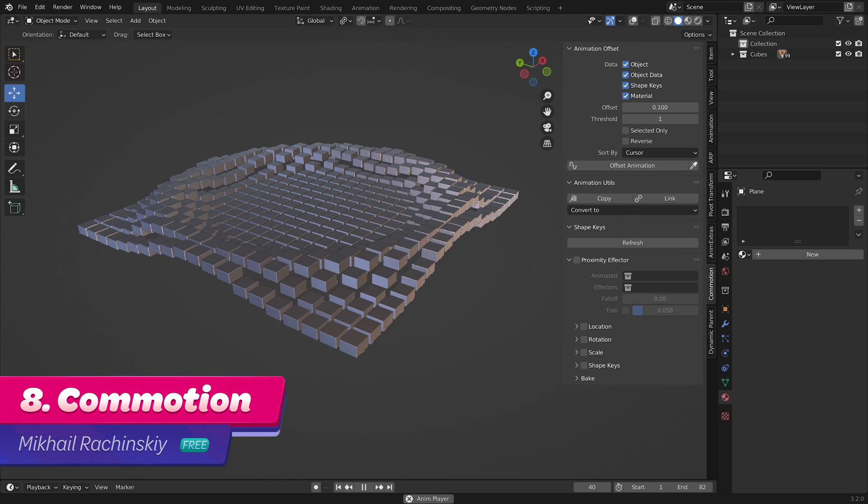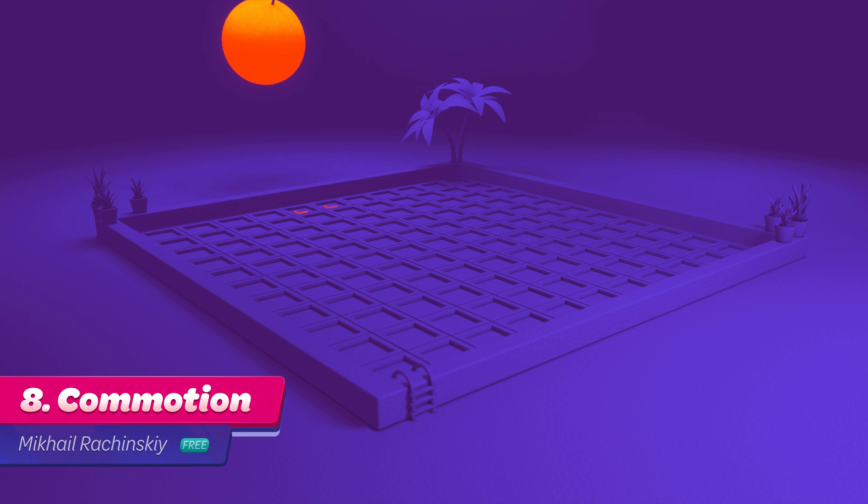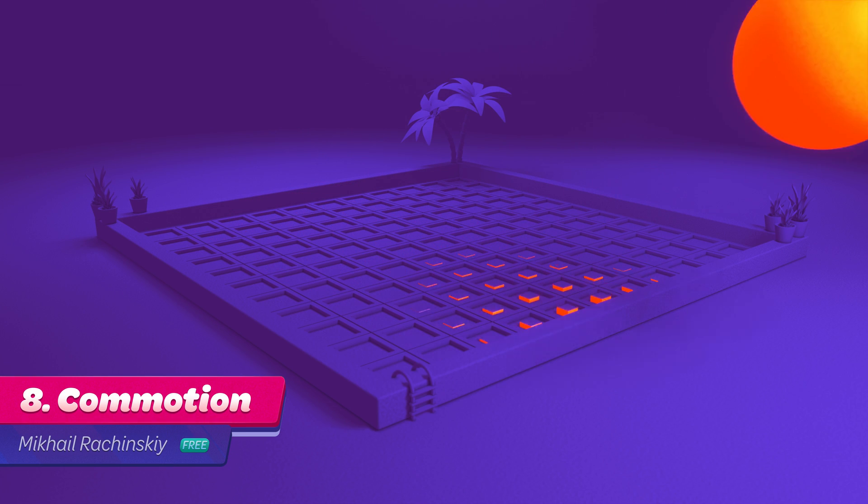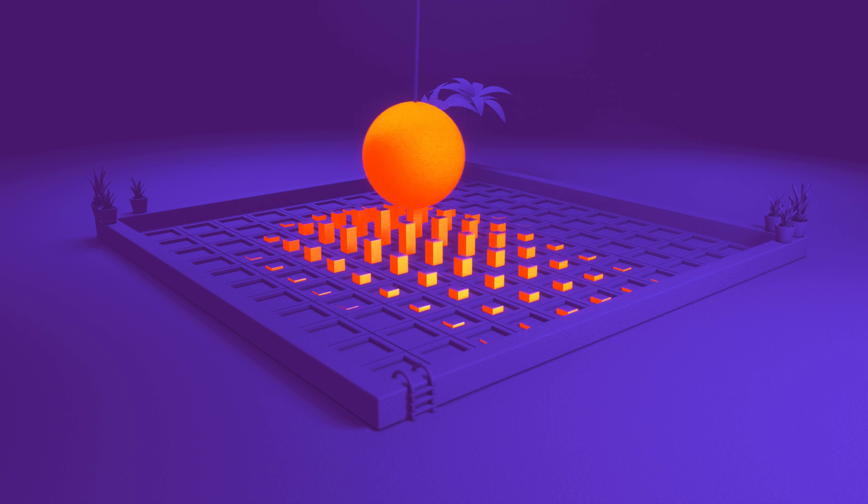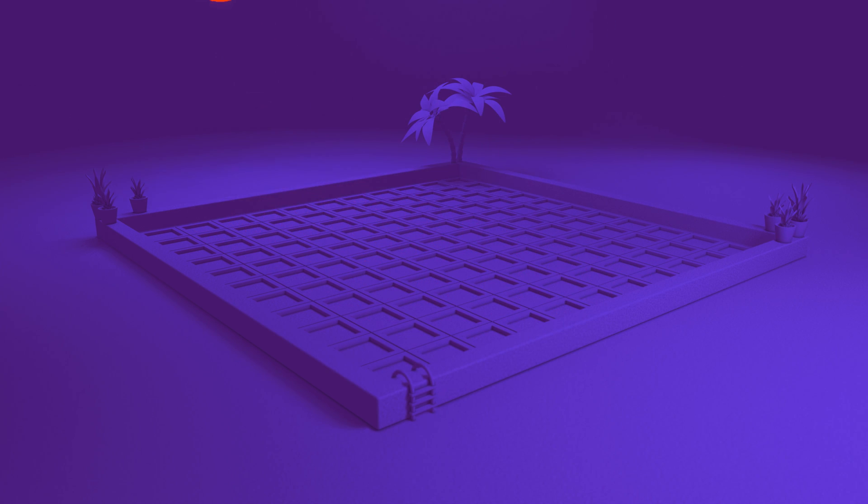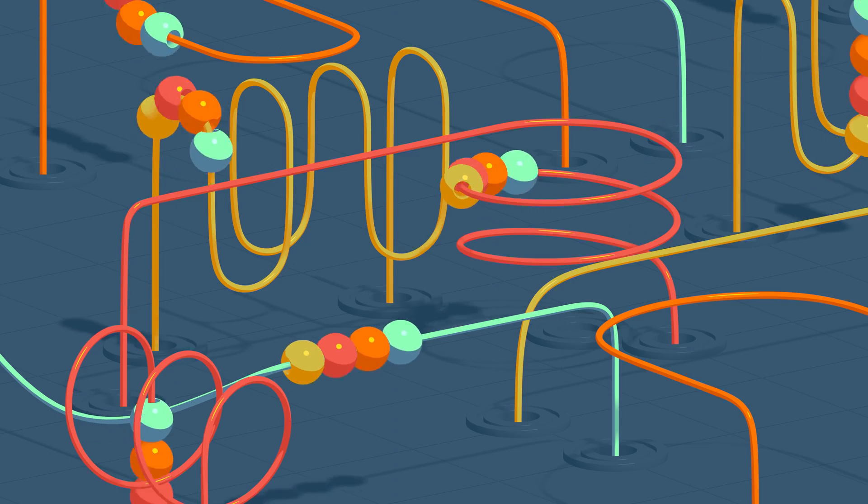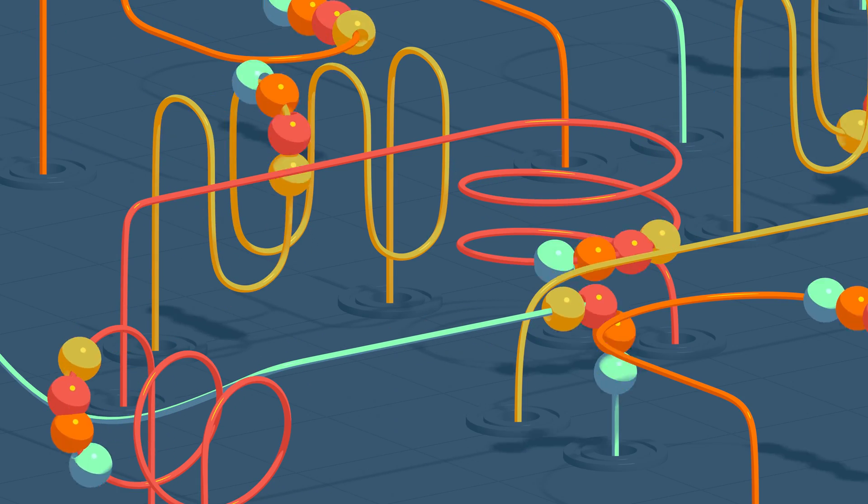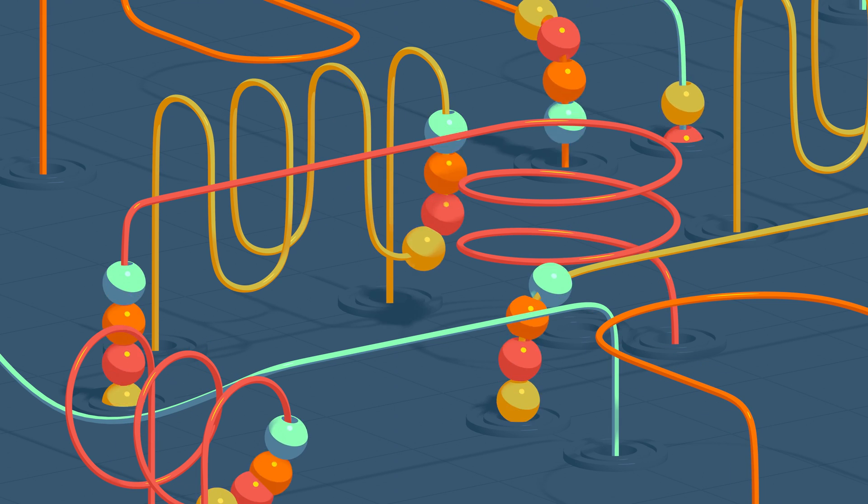Number 8. Commotion. Commotion is an add-on for creating motion graphics in Blender. It is not intended for use with armatures, but rather objects in object mode. Commotion creates overlapping animations with the option of using effectors for some very impressive results.